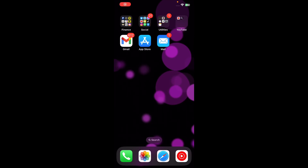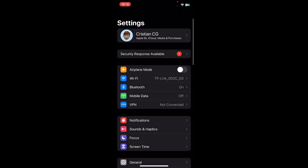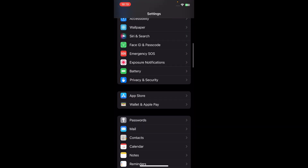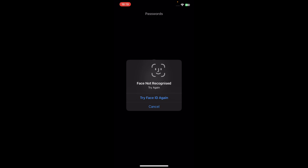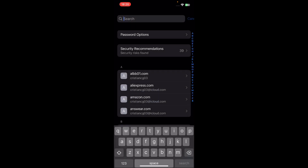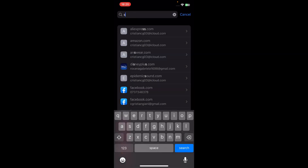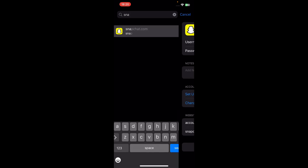In today's video I'm going to show you how to see your Snapchat password if you forgot it. Simply go to your Settings, scroll down, go to Passwords, and search for Snapchat. There's a high chance that you saved your Snapchat password right here — simply tap on Snapchat.